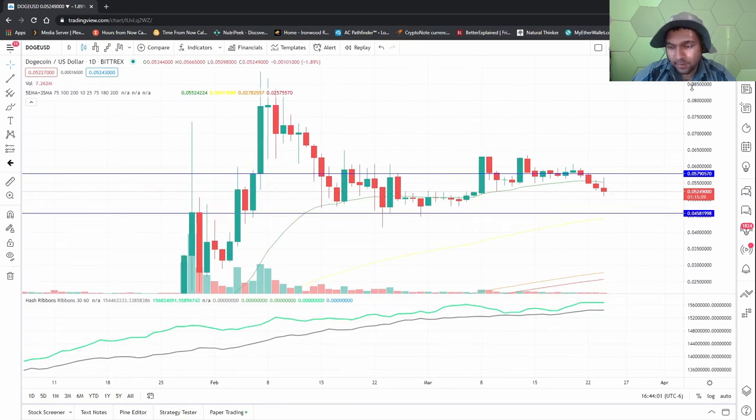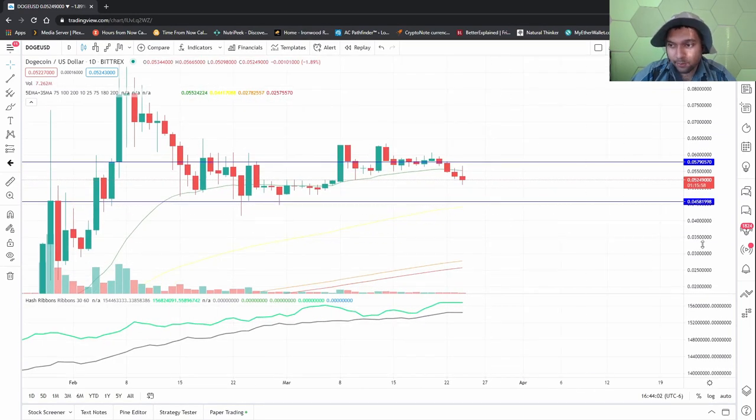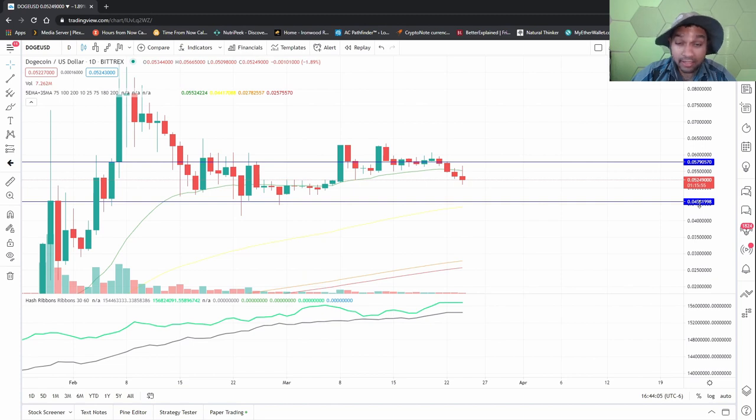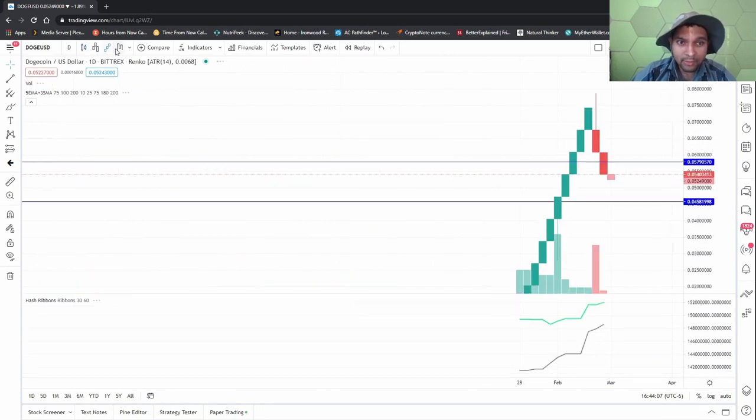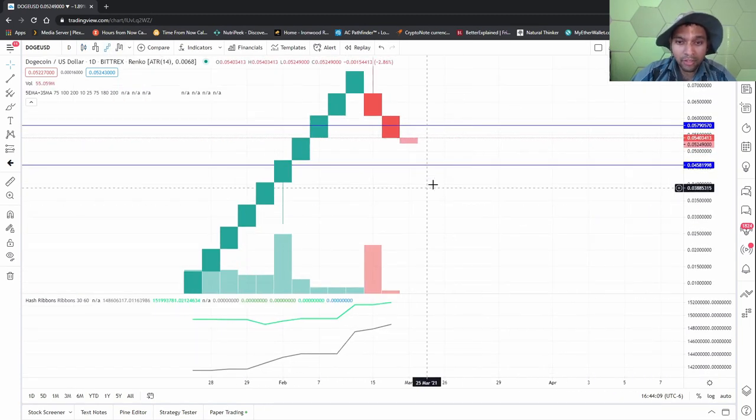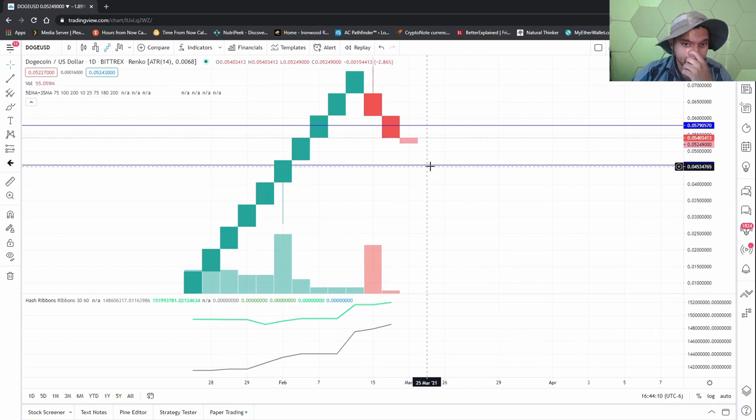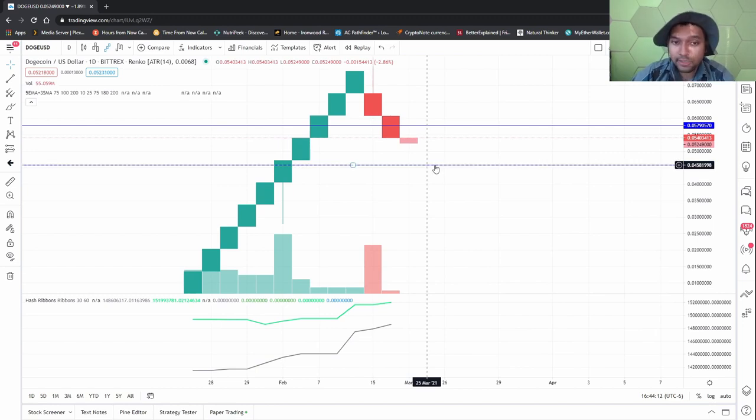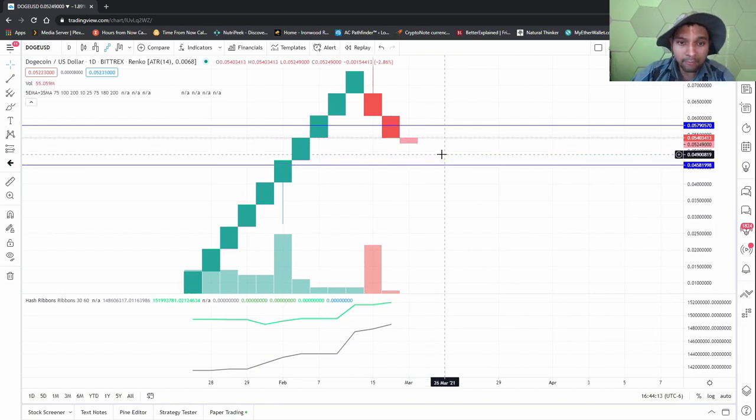If it breaks this area, trouble is afoot. It's not looking good. I think it'll probably come here at some point, probably break through this one and then that'll be it and it'll probably rebound.